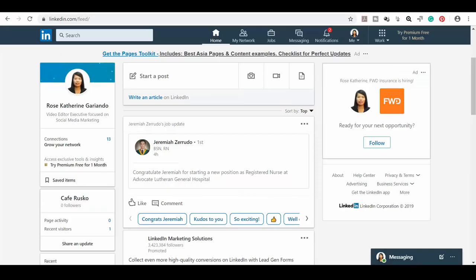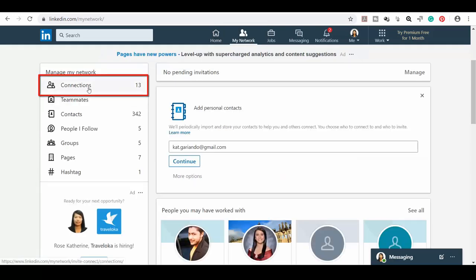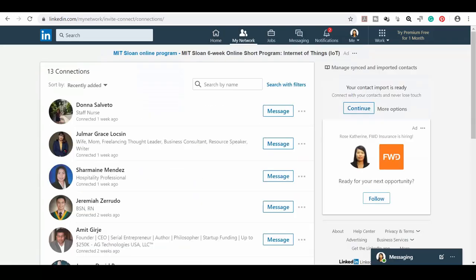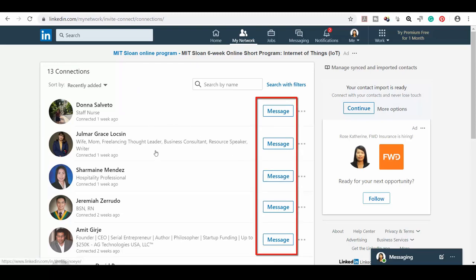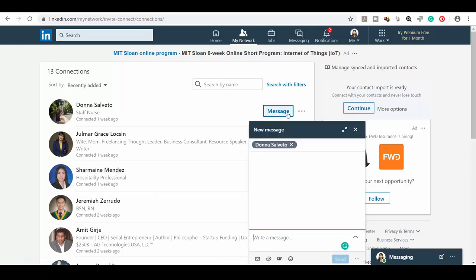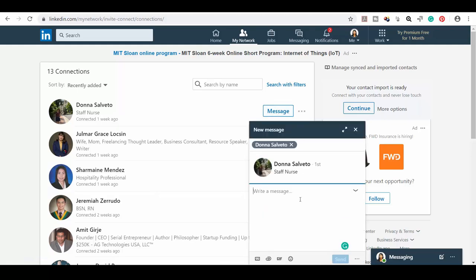Go to your LinkedIn profile, click the My Network menu, and click Connections. This will give you the list of your first level connections on LinkedIn. Beside their name, you can see the message button. You can use this message button to send them a personal message.